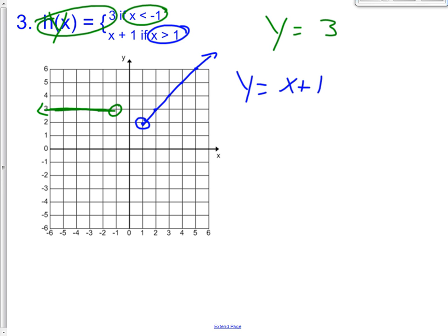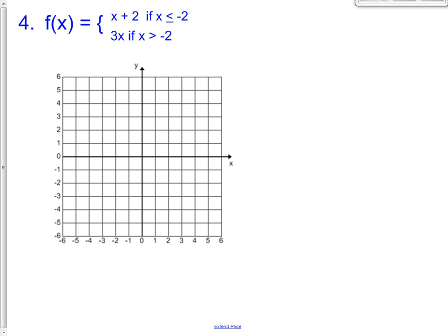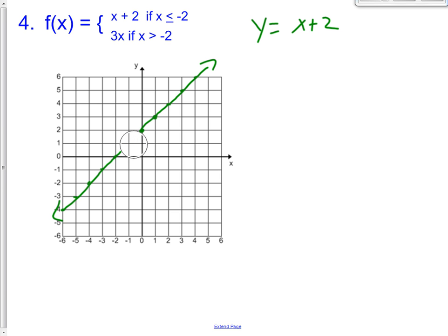Now you guys try number four all on your own — pause the video and try it by yourself. You should have graphed the line y equals x plus two: y-intercept of two, rise of one, run of one. The restriction is x is less than or equal to negative two, so keep everything left of negative two and erase everything to the right. Since it's less than or equal to, it's going to be a solid dot there — make that obvious, make it a nice solid dot.